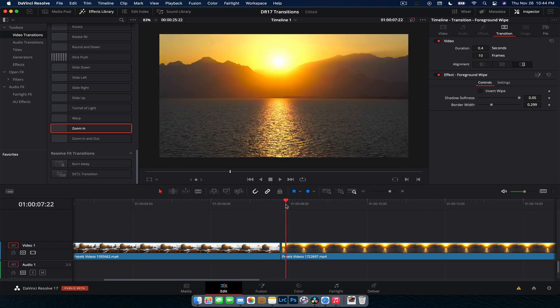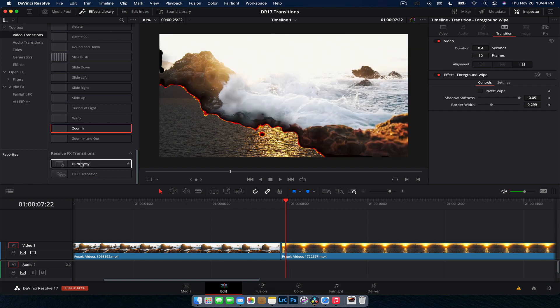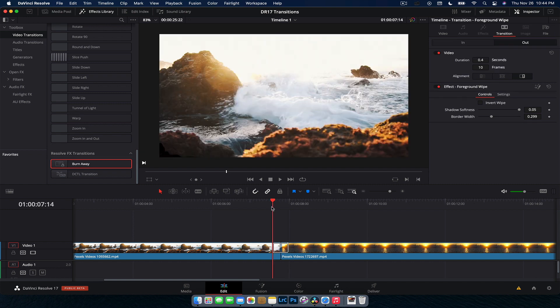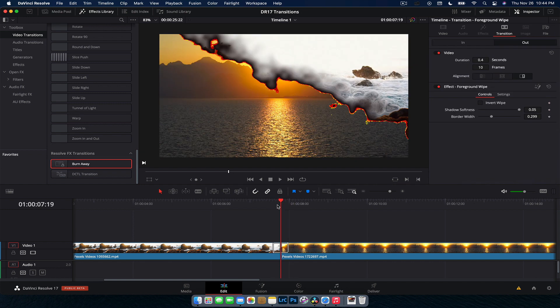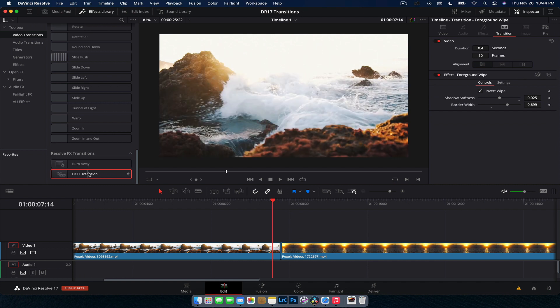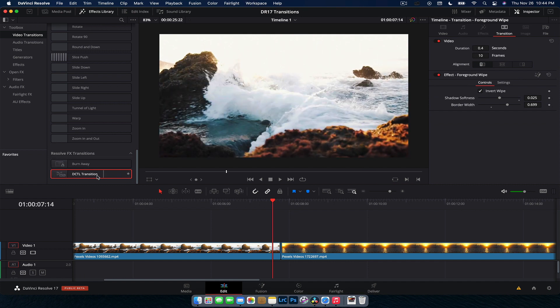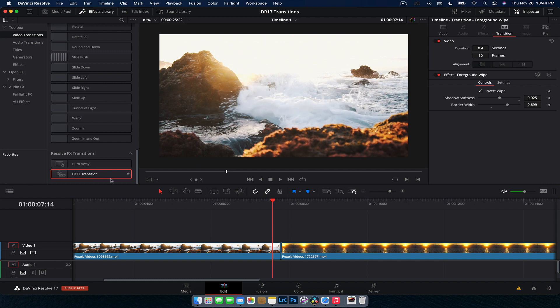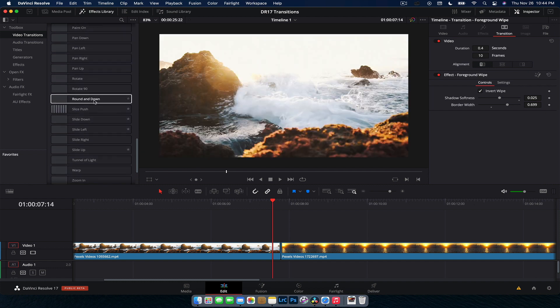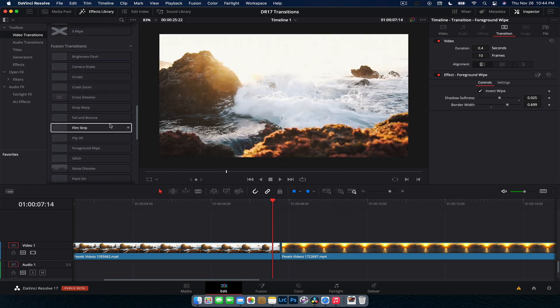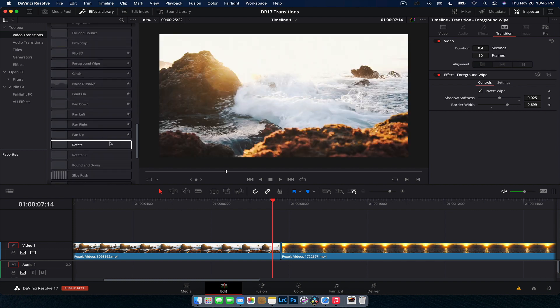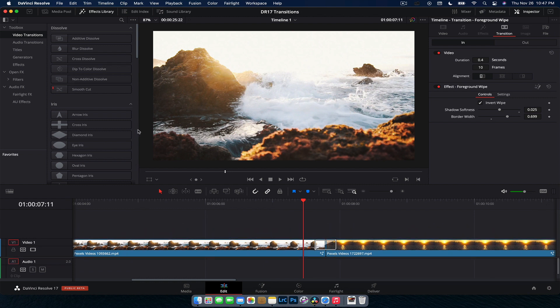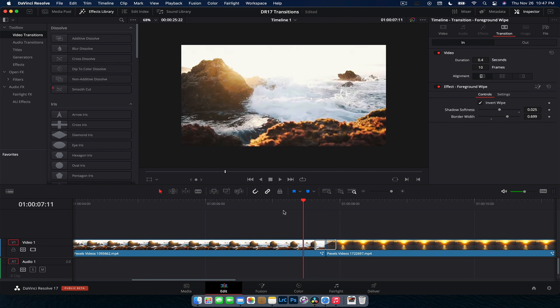Now we do have a few resolve effects transitions. I cannot remember distinctly if these are for the full studio version only. But we got some cool little burn away ones here, which is really, really cool. As you can see here, we move through. And then we have the DCTL transition, which I didn't get working. So there's that one there. So those are the new transitions built into DaVinci Resolve 17. But I wanted to show you one little cool thing with all these fusion transitions that they built in. And so what's really cool is that, sorry, so DaVinci Resolve 17 just crashed. That's what happens when you run beta software.